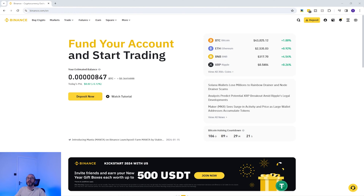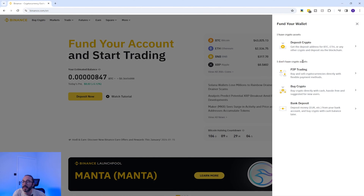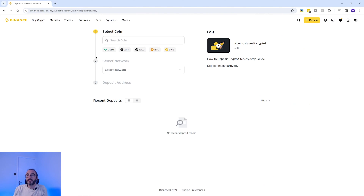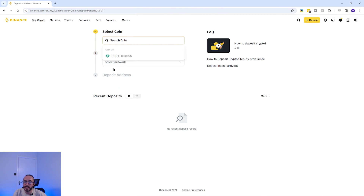So if you want to know how to find your wallet address on Binance, you will need to log in. Then click deposit on the top right. Then you want to click deposit crypto. Then from the top dropdown, you want to select the crypto that you want to deposit. You can scroll down the list or type into the search box. I'm going to pick USDT.